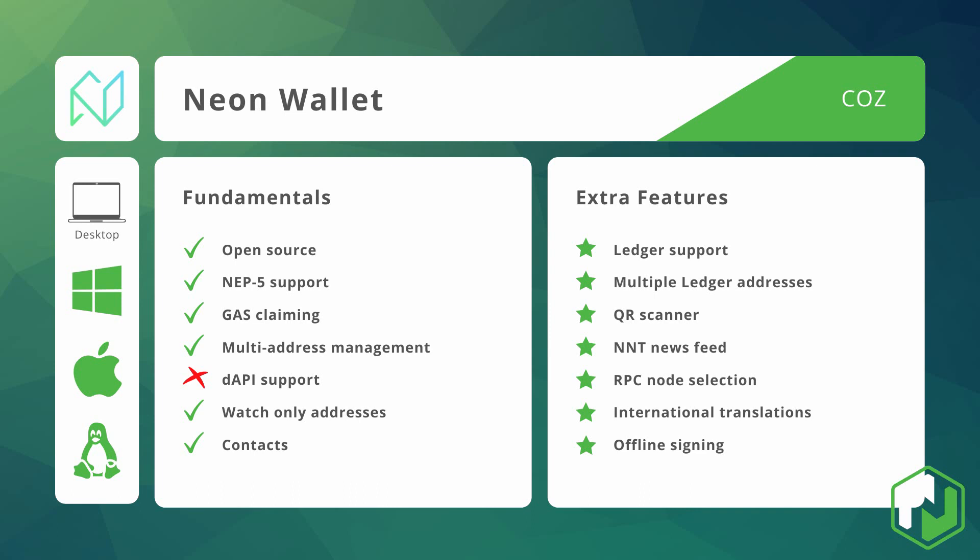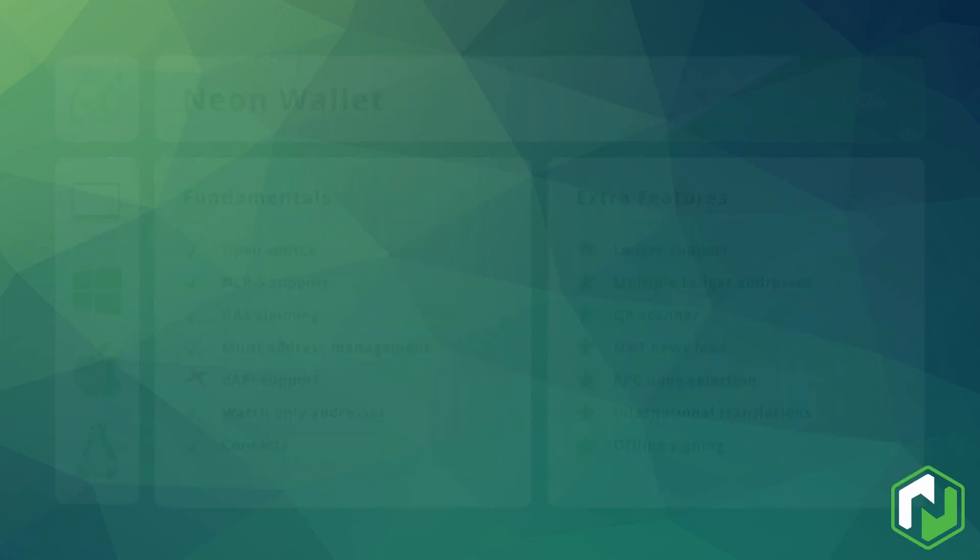There's also a watch only mode for those of you that don't want to be logging in all the time and also a contact book for saving addresses that you use frequently. Neon also offers full support for Ledger hardware wallets and provides the ability to manage multiple public addresses from a single Ledger device. There's also a few other neat features that we'll get into in a minute such as QR scanning for avoiding typos when sending transfers and offline transaction signing capabilities.